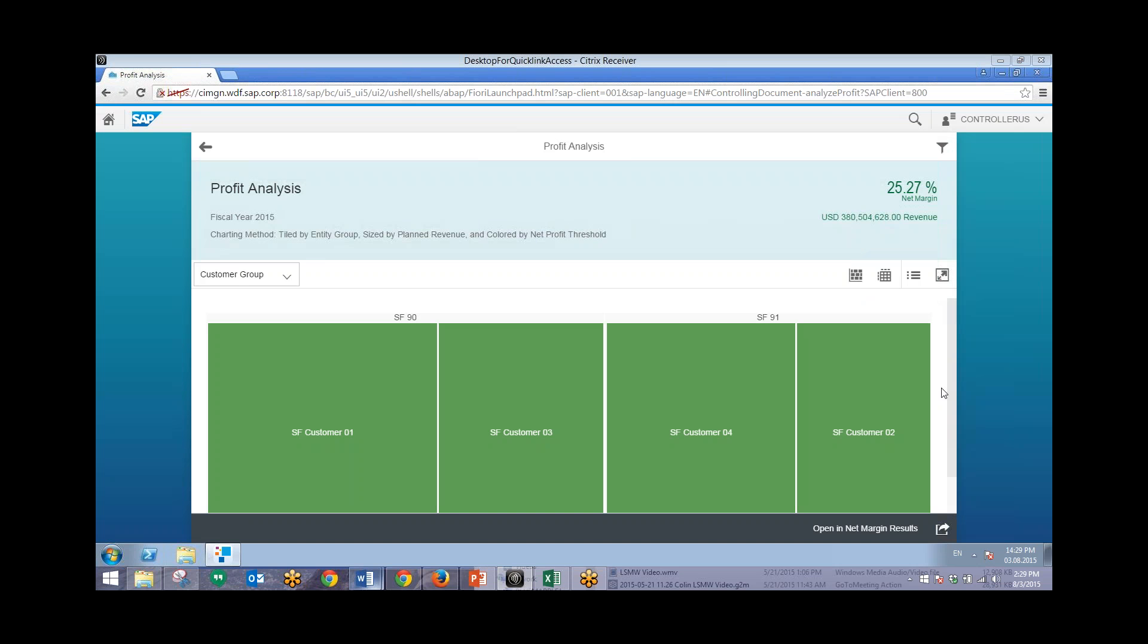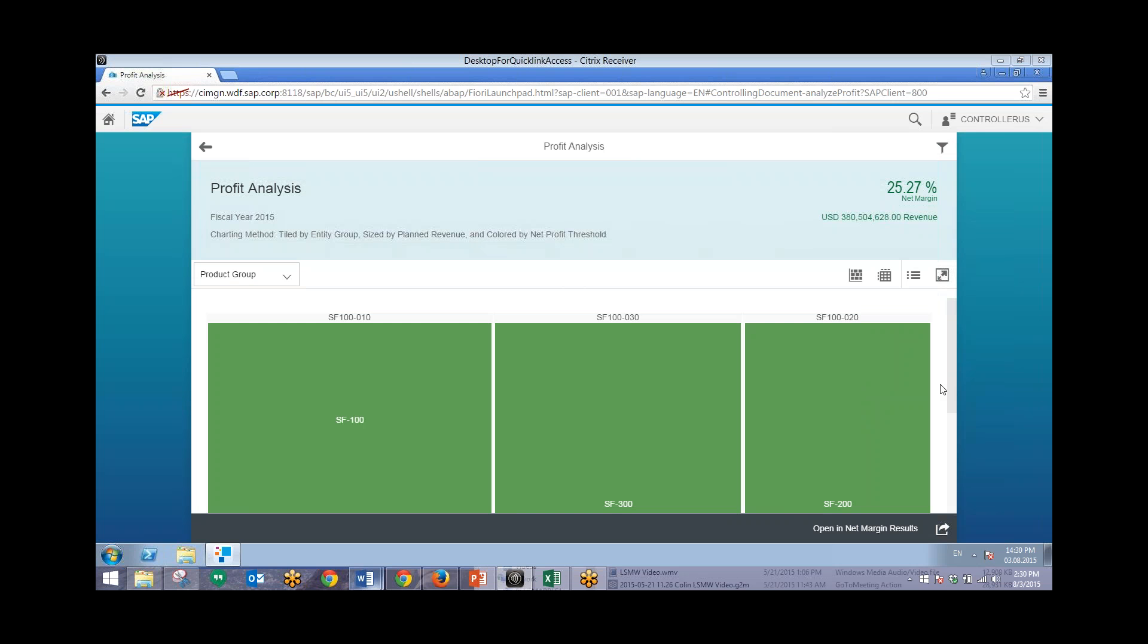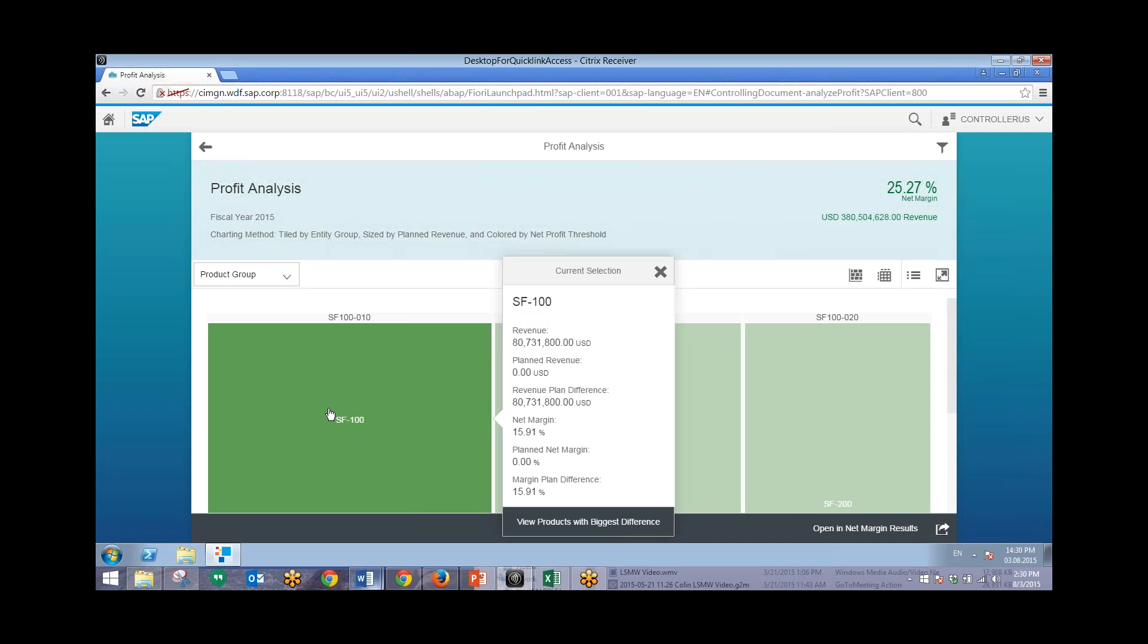And so what we're looking at right here is a profit analysis by customer group. Now the user also wants to view this by product group. So to change that we can just use the drop down over here and change this to product group. From this graphic we can drill down further and view products that have biggest difference to this particular product.